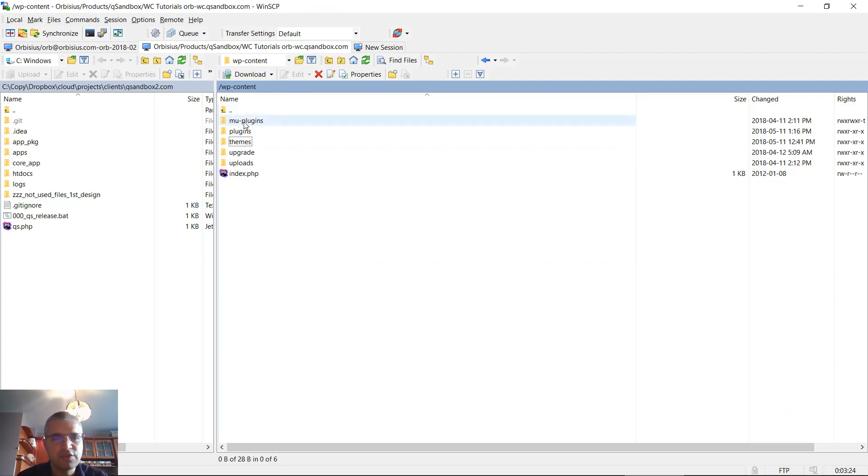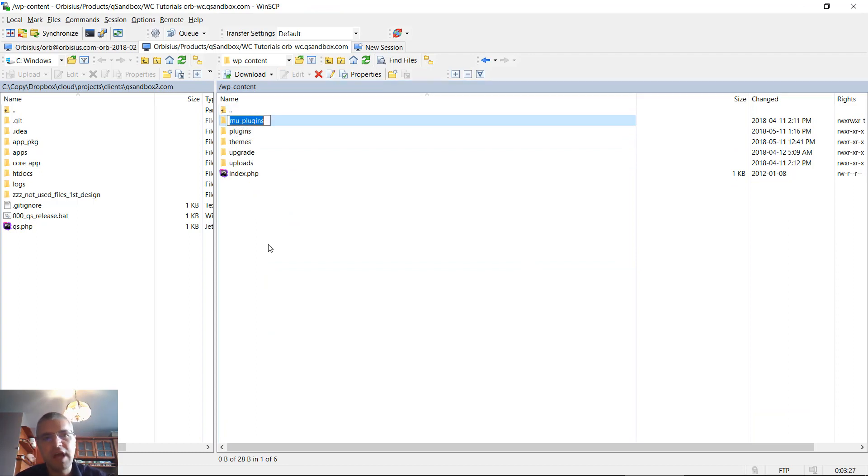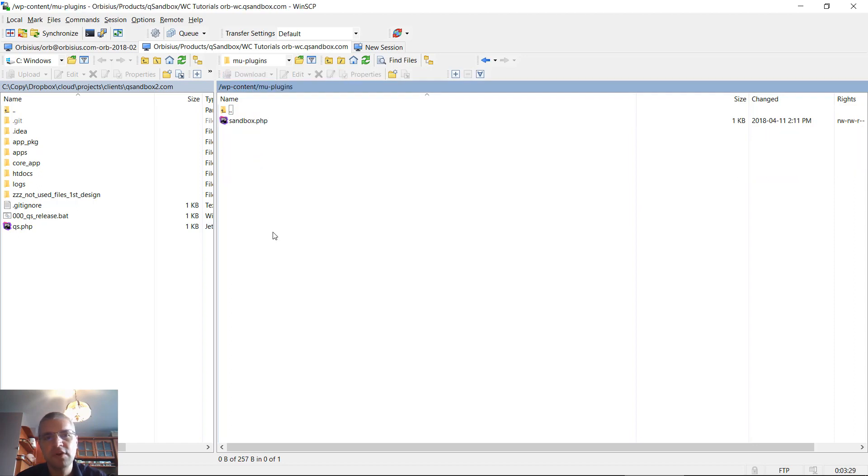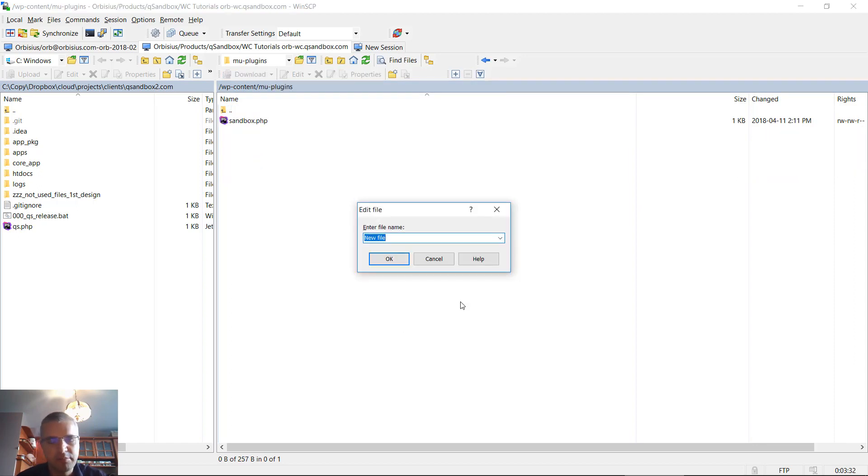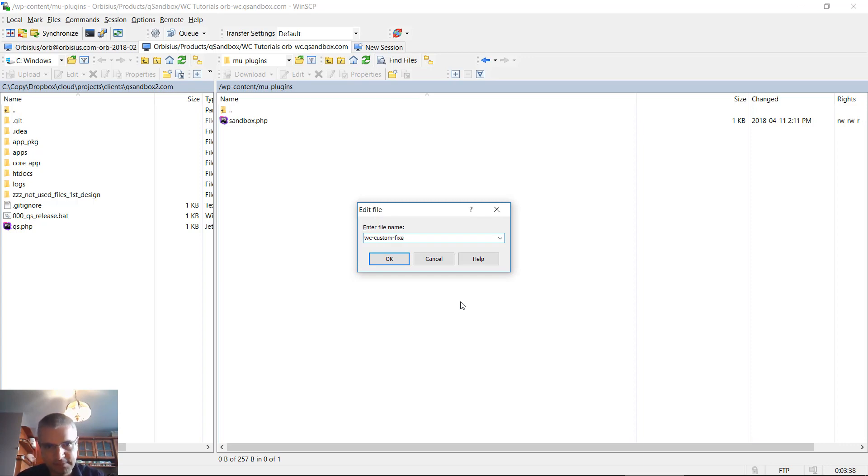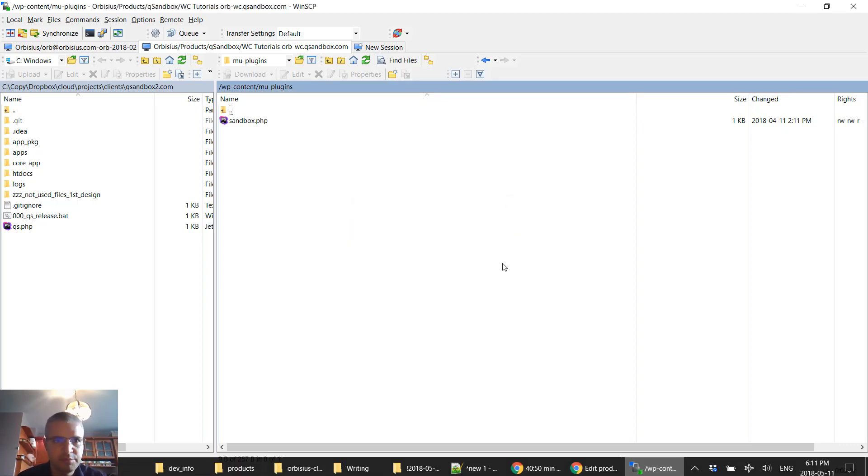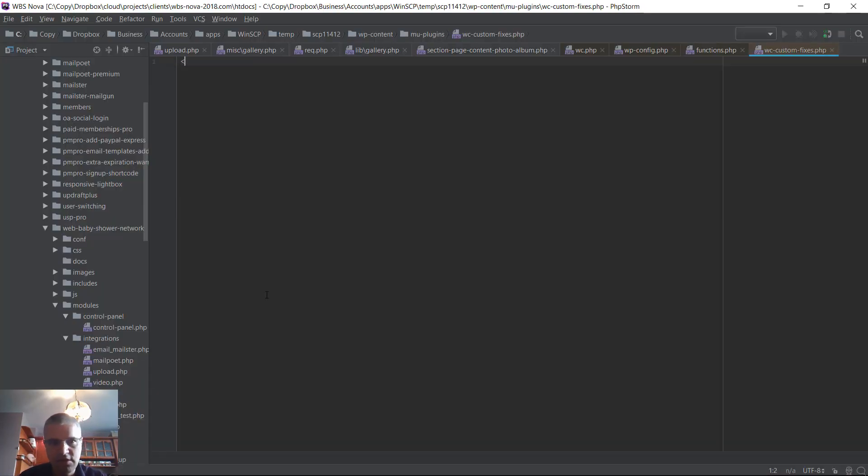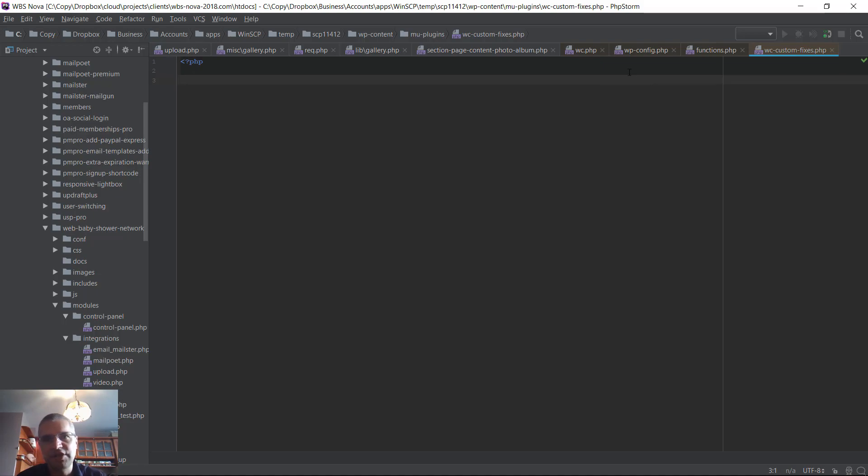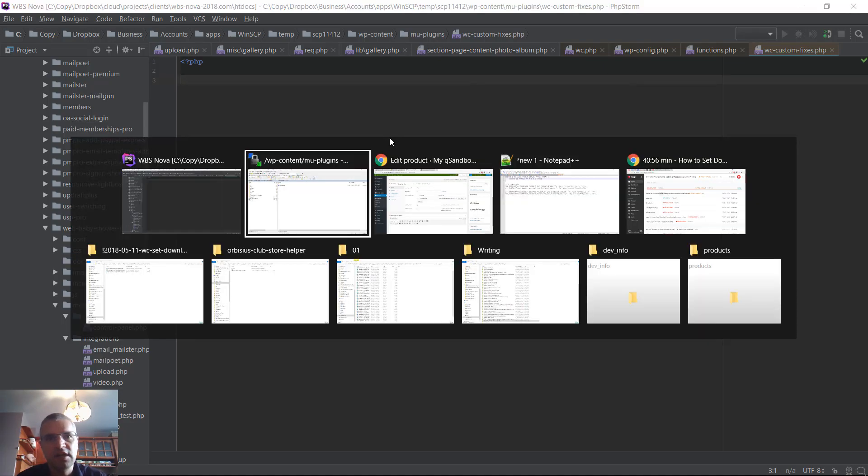If you wanted to use a plugin, you might as well create that folder mu-plugins, and you don't have to activate that plugin at all. You can create a plugin, say My Commerce Custom Fixes dot PHP, and you can paste those changes right here.